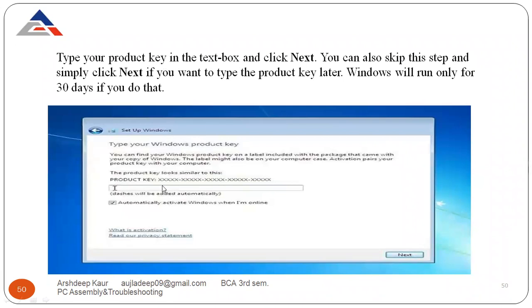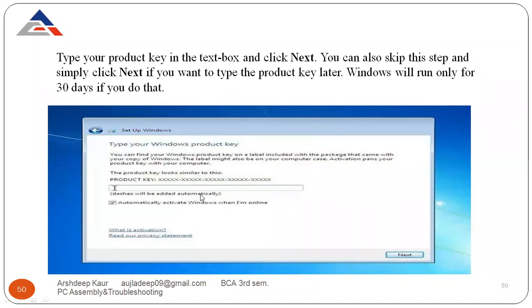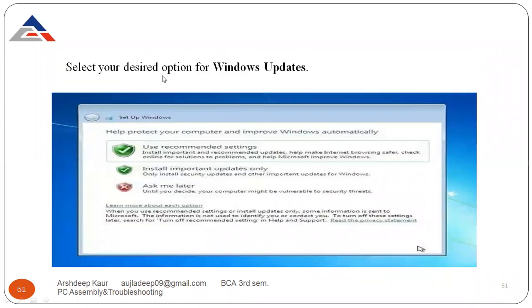Next, type your product key in the text box. You can also skip this step and simply click Next. It's up to you — you can either insert the product key during Windows installation or insert it after 30 days.